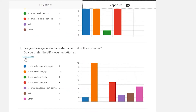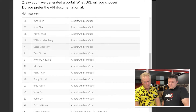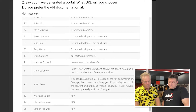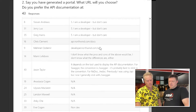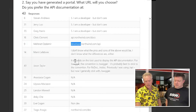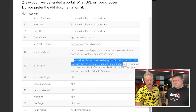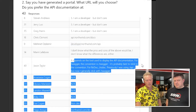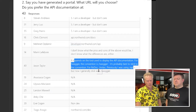Now let's look at the ones where they went 'other' and find out what they put. With 'other', you can see the most popular one is /api. But jumping down, some people like a subdomain: api.northwind/docs. That's a combination of both, which is good. Jason says it depends on the tool used to display the API documentation. For Swagger, the convention is /swagger. For Redoc, it's /redoc. Previously he was using /api, but generally sticks with /swagger. Based on that convention, unless you love subdomains, the solution is /api.